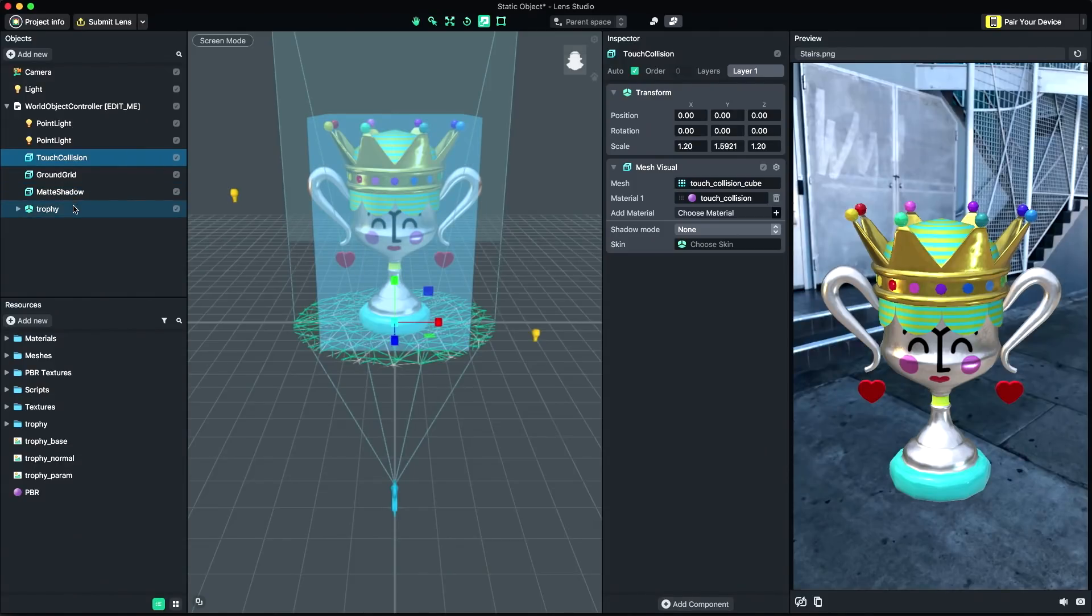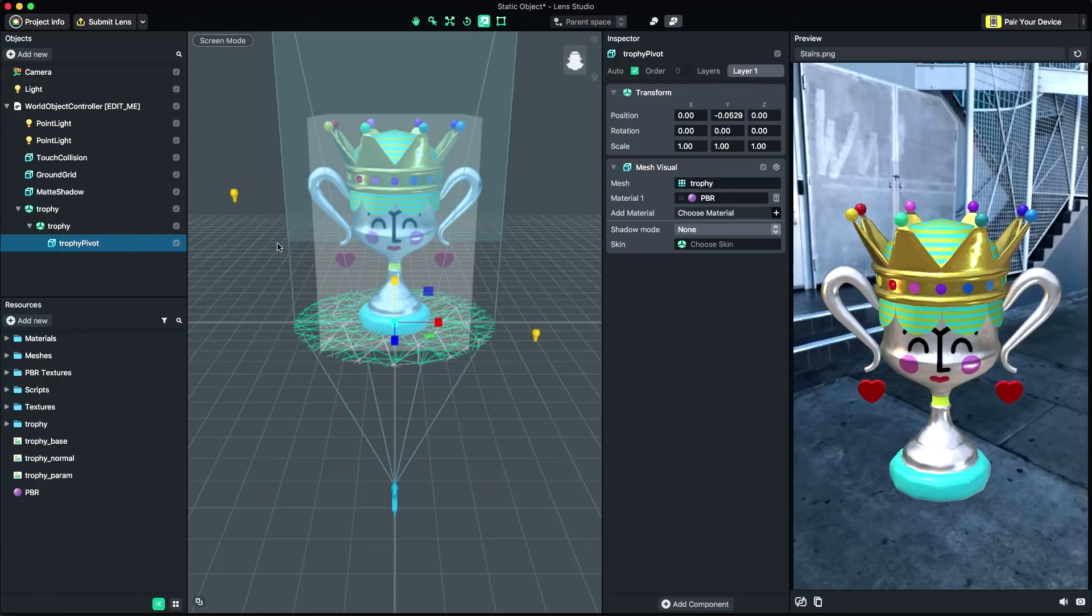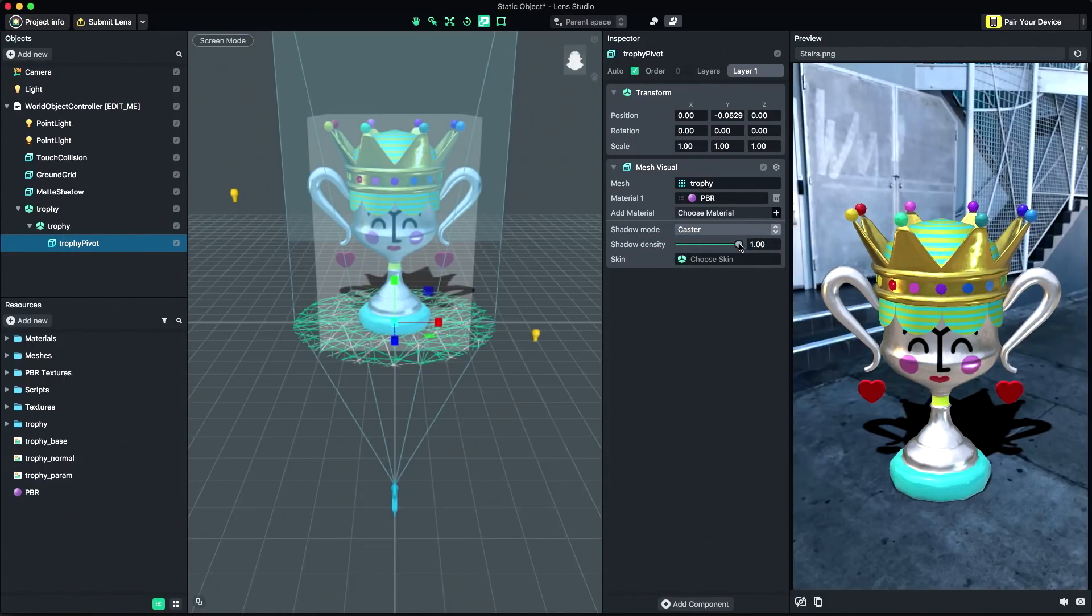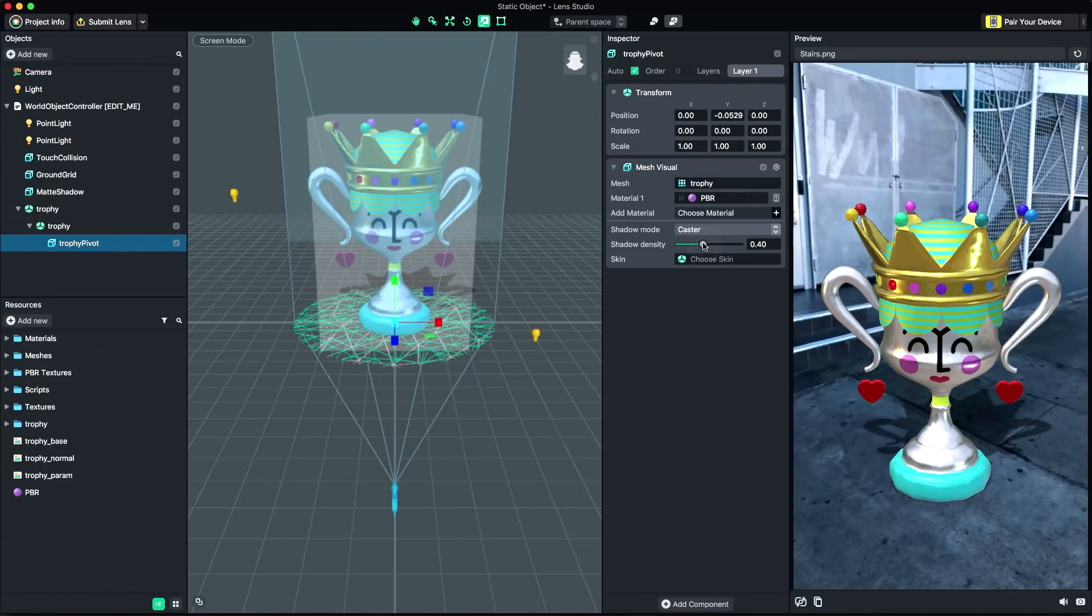To enable shadows on your object, select your mesh objects in the Objects panel, and in the Inspector panel, set the Shadow Mode to Castor. Tune the Shadow Density slider to create a softer shadow.